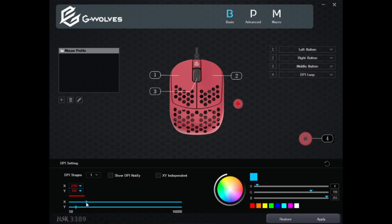You can change the DPI X and Y, you can change the color of the indicator, and you can change X and Y independently. All of that is completely customizable and you can save multiple stages — I think up to seven.